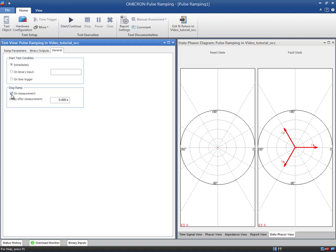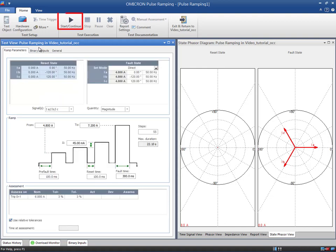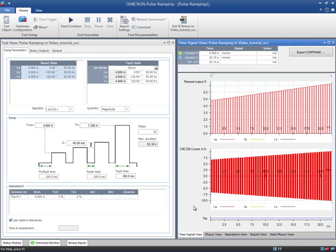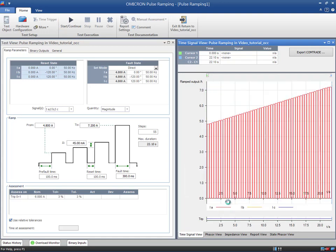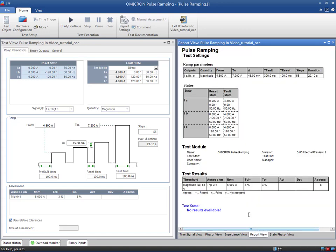This check box lets you decide whether the ramp should be stopped if the measurement condition is reached, and here we can set a delay time for the stop. Start the pulse ramp by clicking on the start button. Check the time signal view window to visualize the pulse ramp or the recorded binary inputs. And the report view to see an automatically generated report of the test.